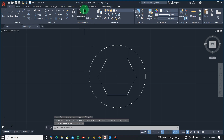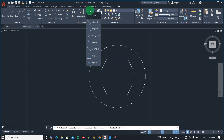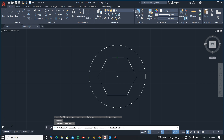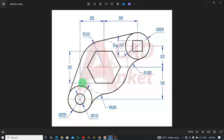To check if your drawing is correct, go to the Annotation tab, select Linear dimension, click on each side of the hexagon, and you can verify you have 30. We are good to go.